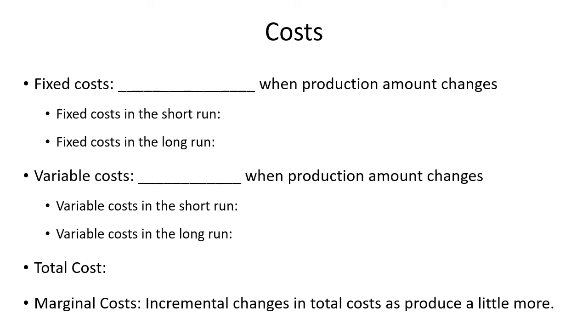There's two main types of costs that we're going to talk about today: fixed costs and variable costs. Fixed costs are costs that do not change as you produce more output.